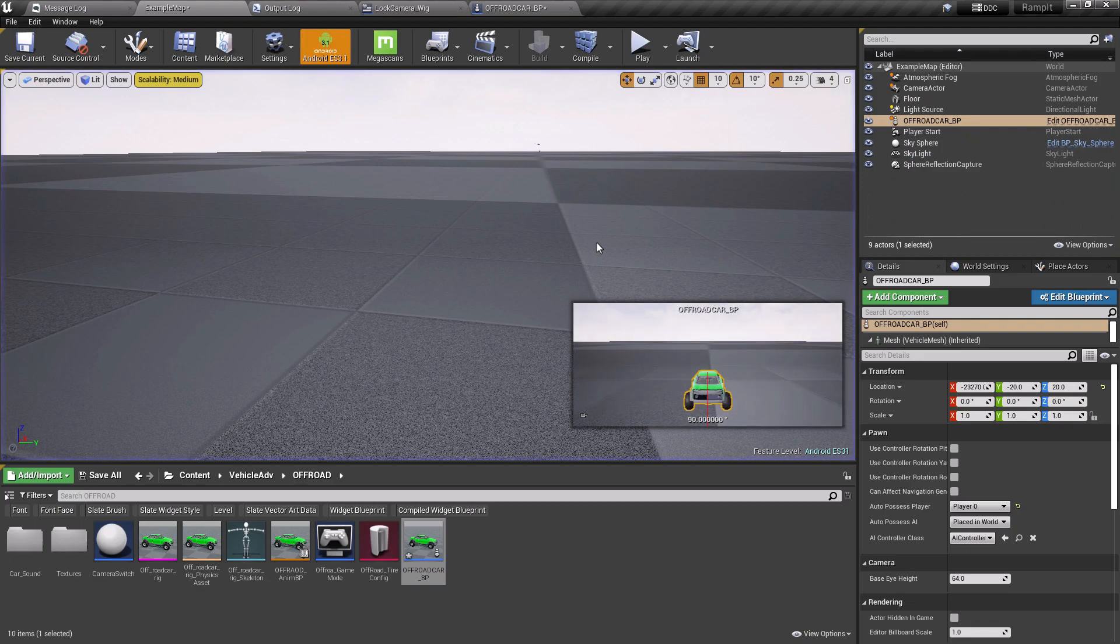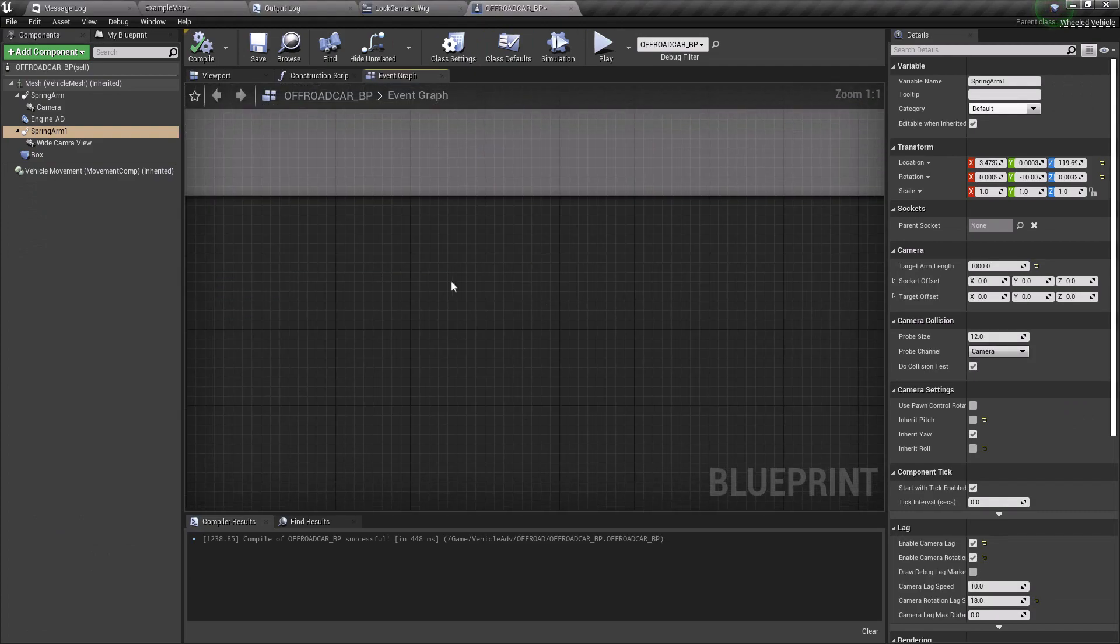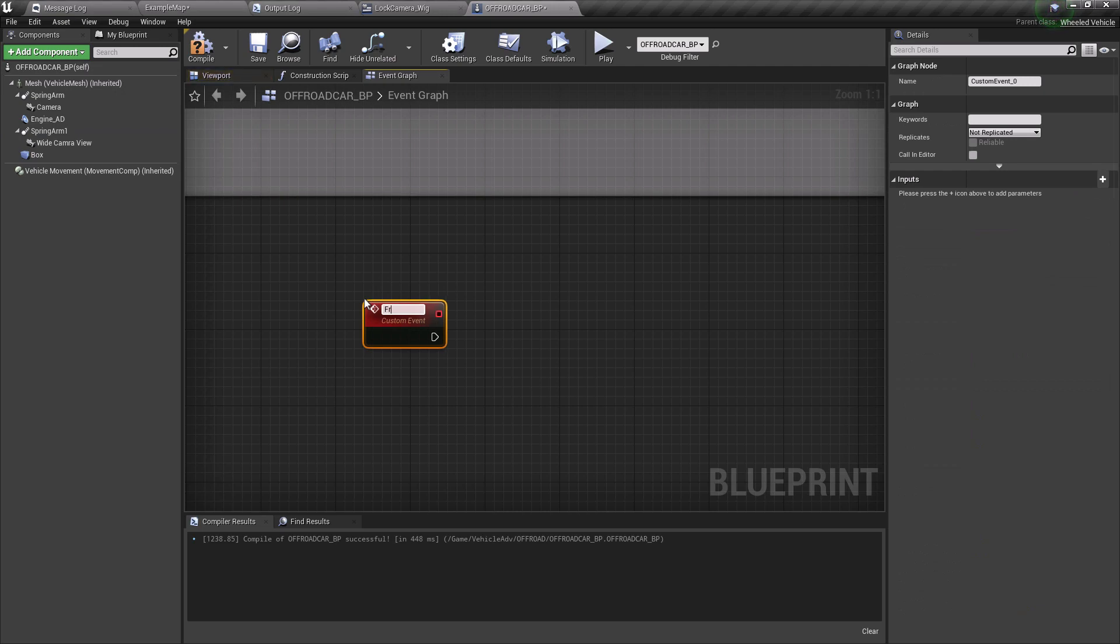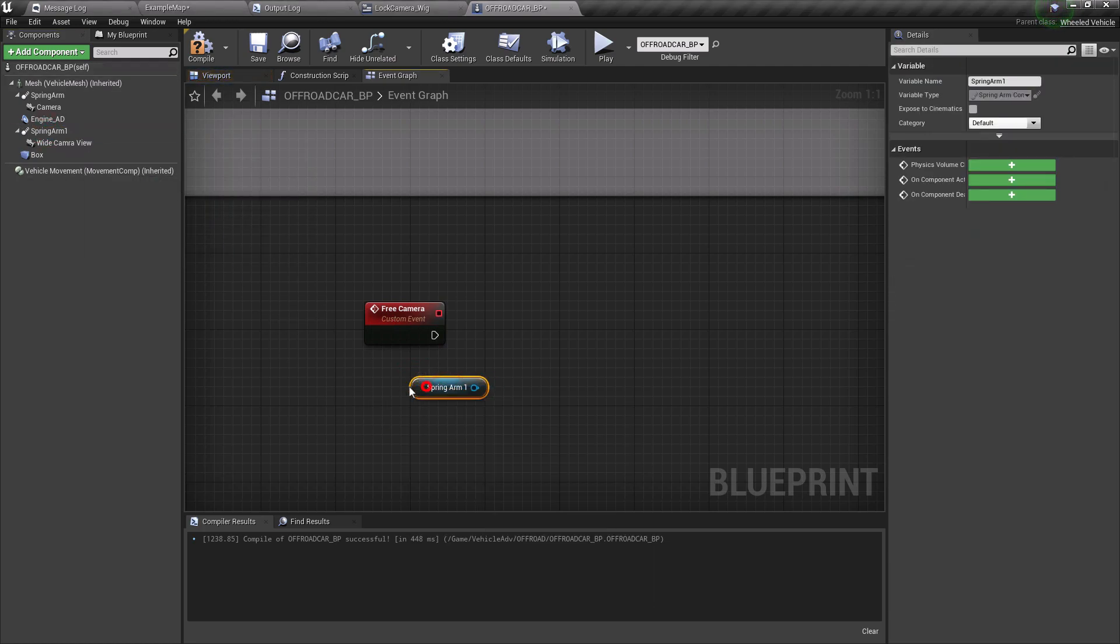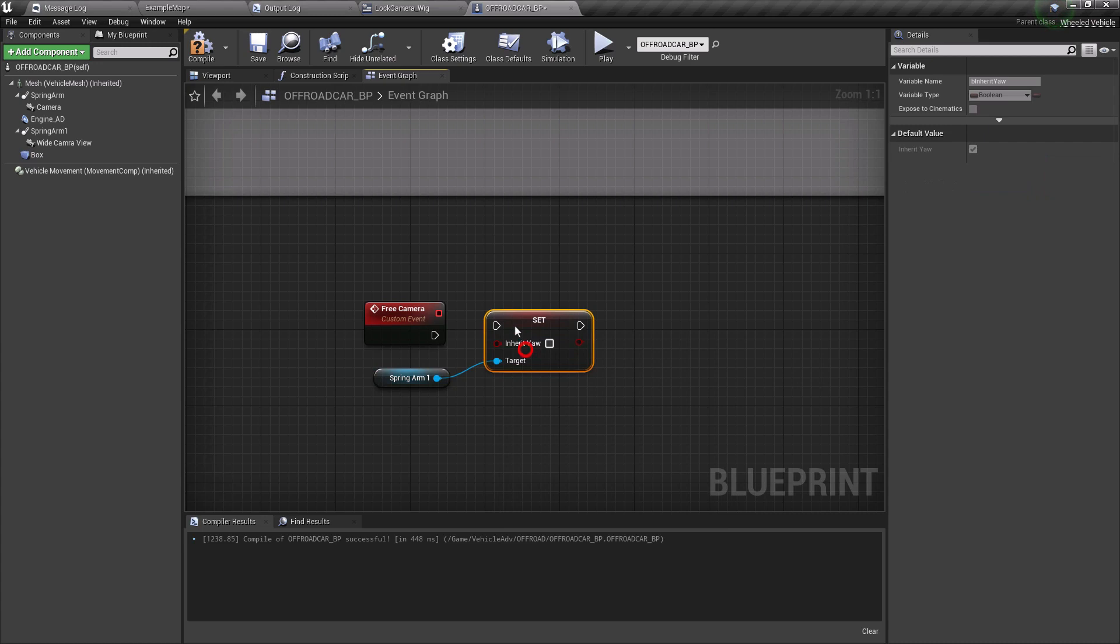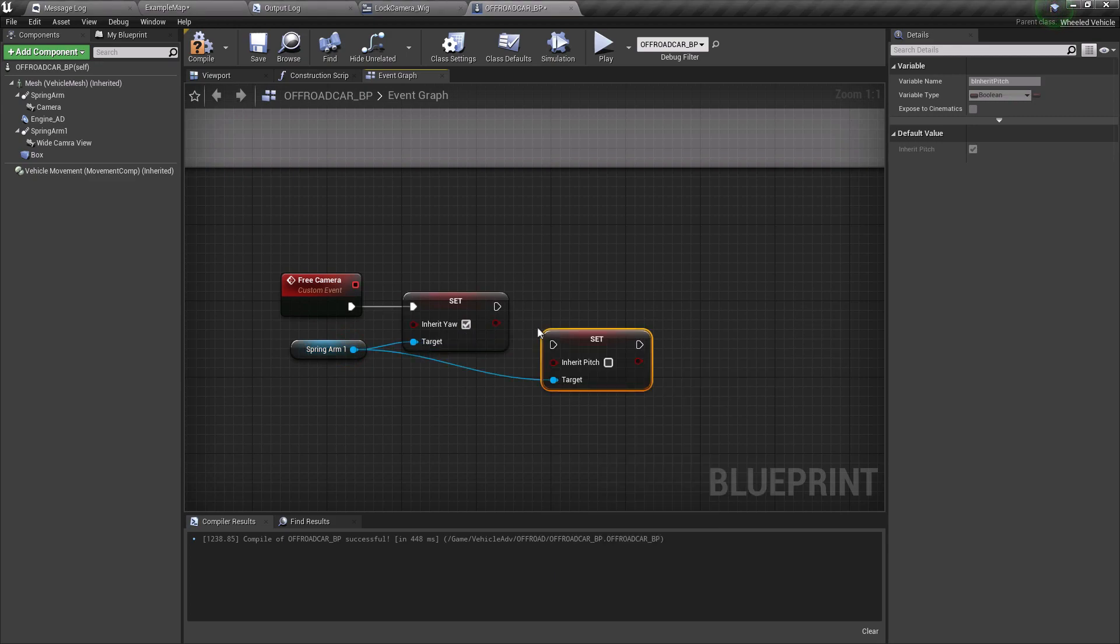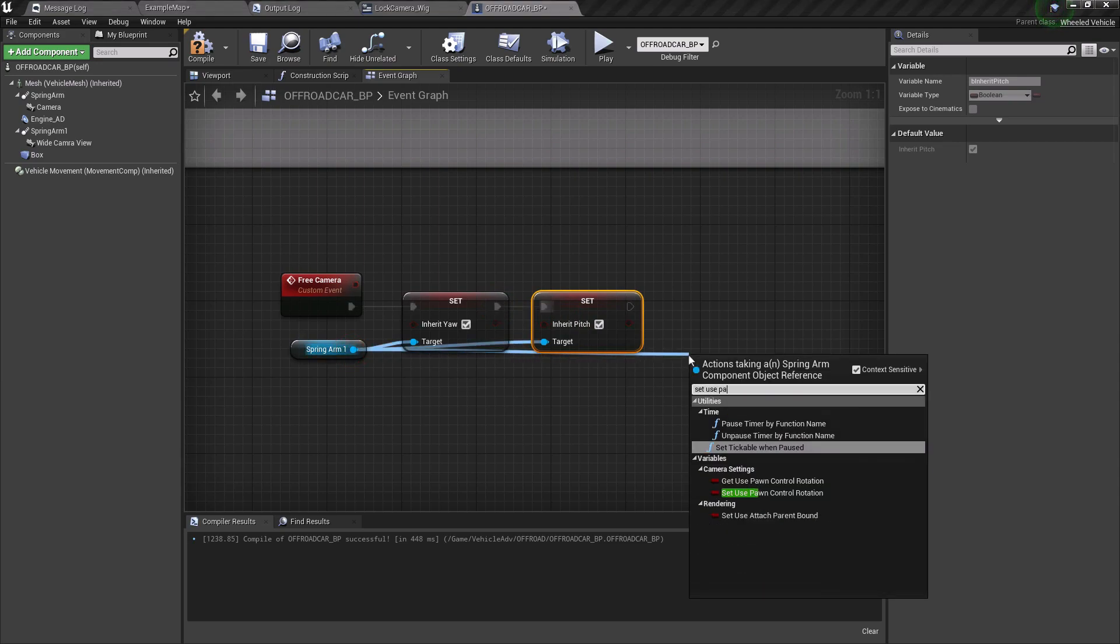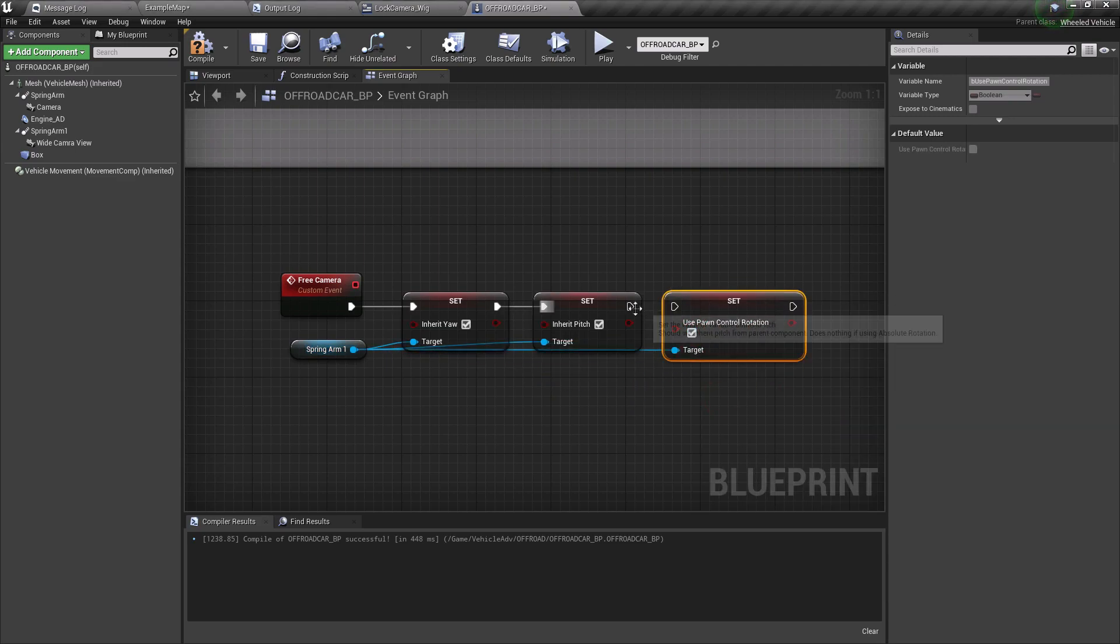We need the same functionality but through clicking the buttons. So to do this, go to your character blueprint and let's create a custom event. Now I'm going to name this free camera. Now let's grab the spring arm and search for set inherit yaw, let's connect it to the event and set the boolean to true. Now search for set inherit pitch and set the boolean to true. Now again search for use pawn control rotation and set the boolean to true.